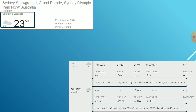The weather forecast does not make for good reading. Scattered showers are expected from morning to afternoon with a 60% chance of rain, and that is supposed to increase to 100% by night. So it seems we will possibly get a curtailed match if not the full.